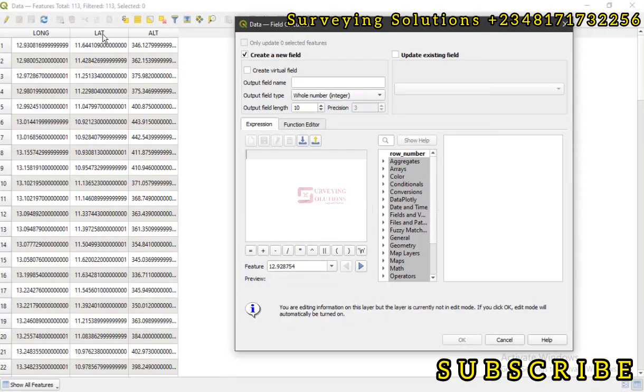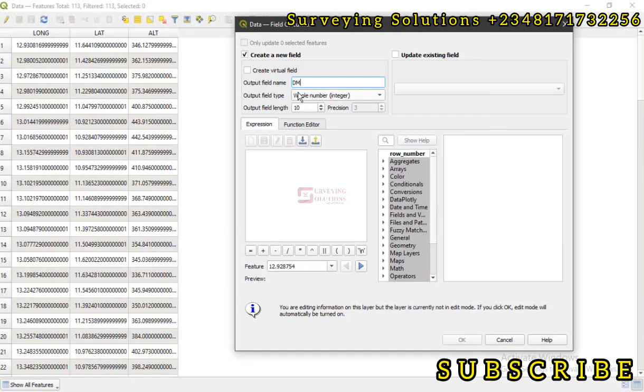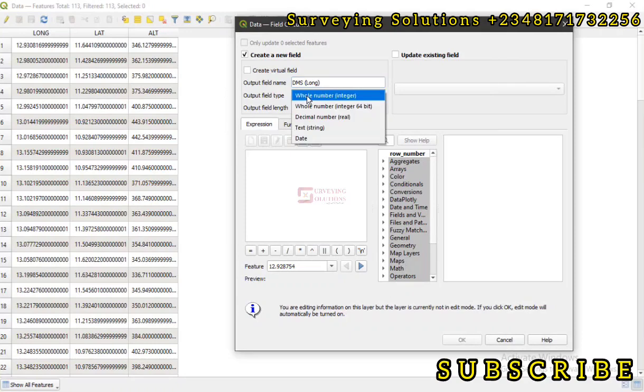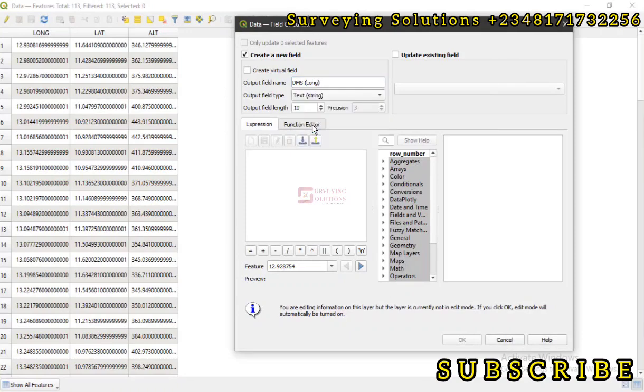Now let's create a new field. Let's call this DMS for longitude. That should be okay. Then the output field type should be text string. Now how do we get the expression to convert this matrix to degrees, minutes, and seconds?